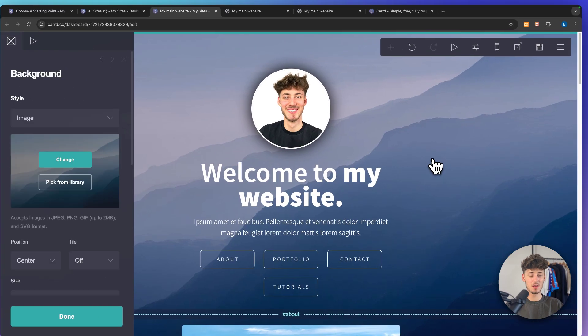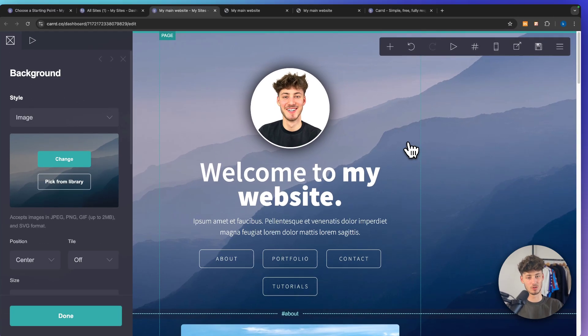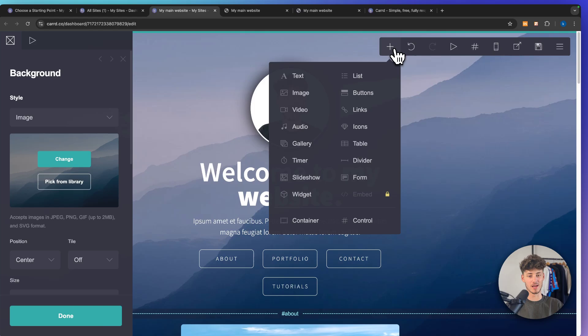To add a button onto your page simply click on the plus right here and you are going to find the buttons option.